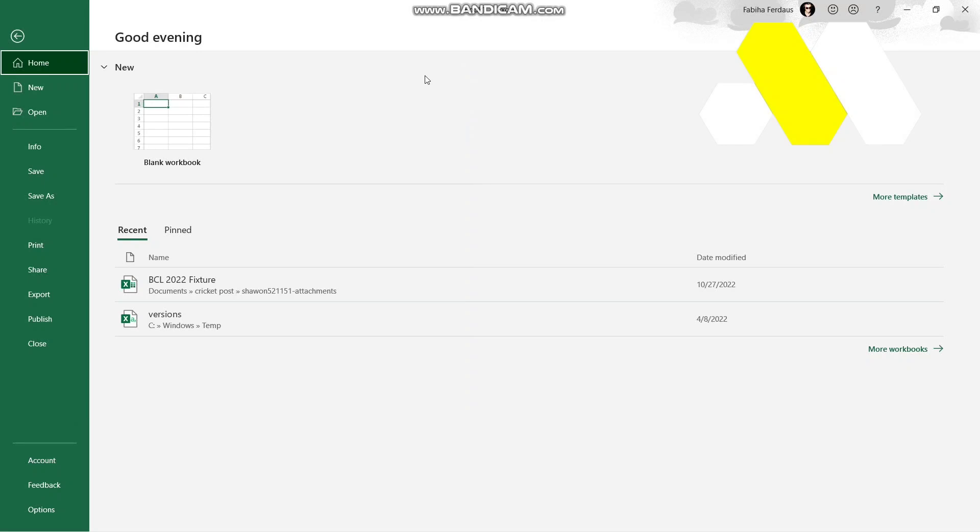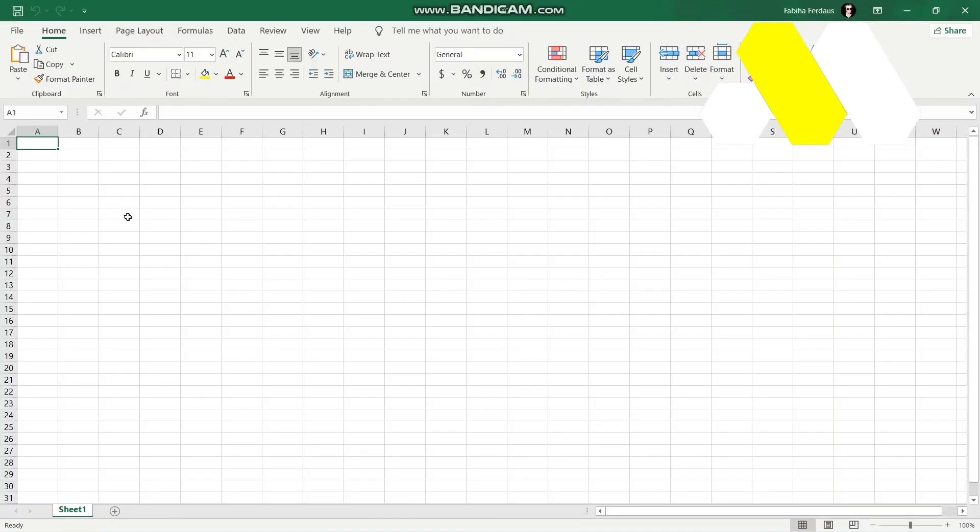Hey guys, welcome to How To Solution. In this video I'm going to show you how you can insert an image in Microsoft Excel. At first, click on the workbook that you're working on. For now, I'm just going to select a blank workbook.